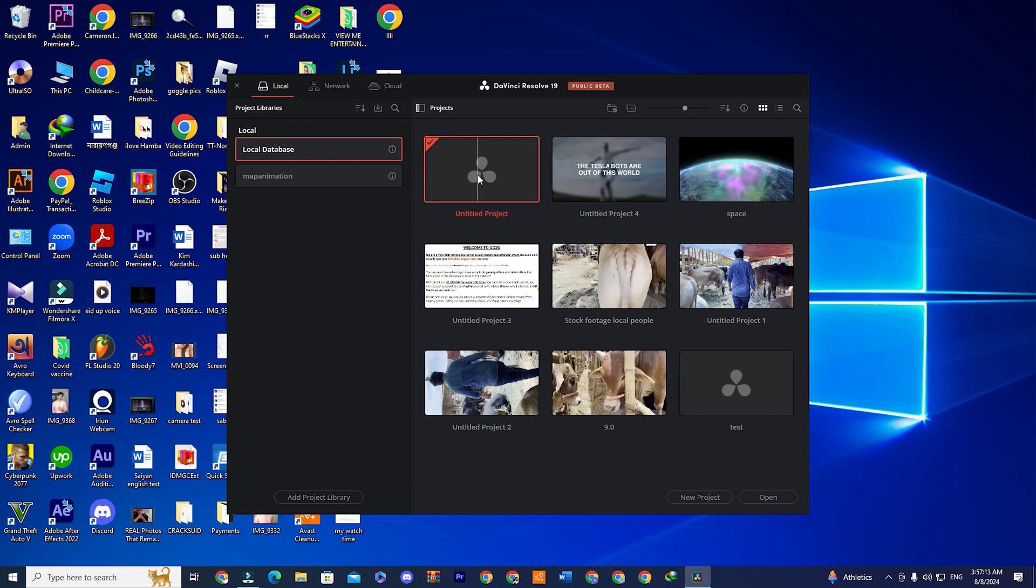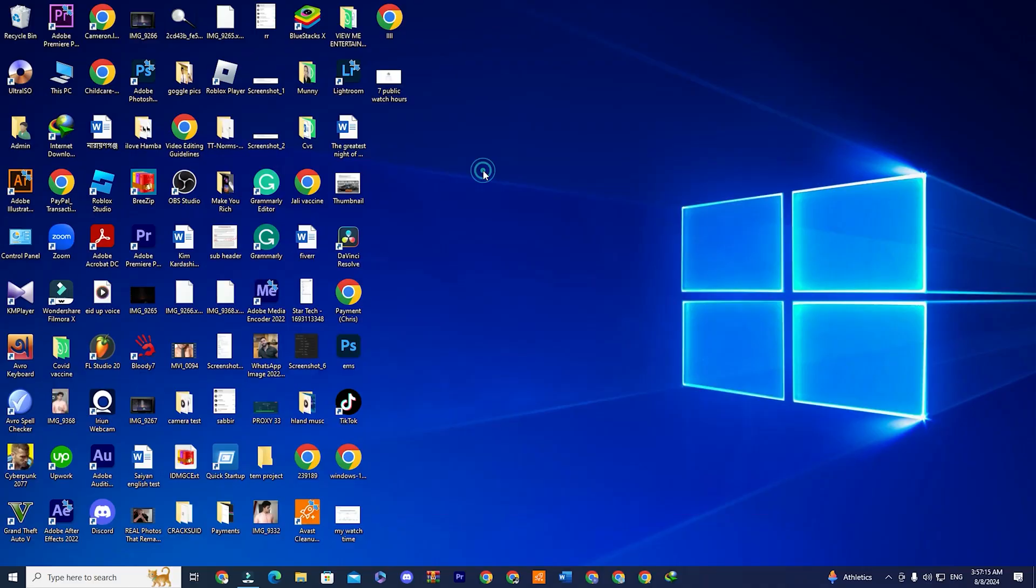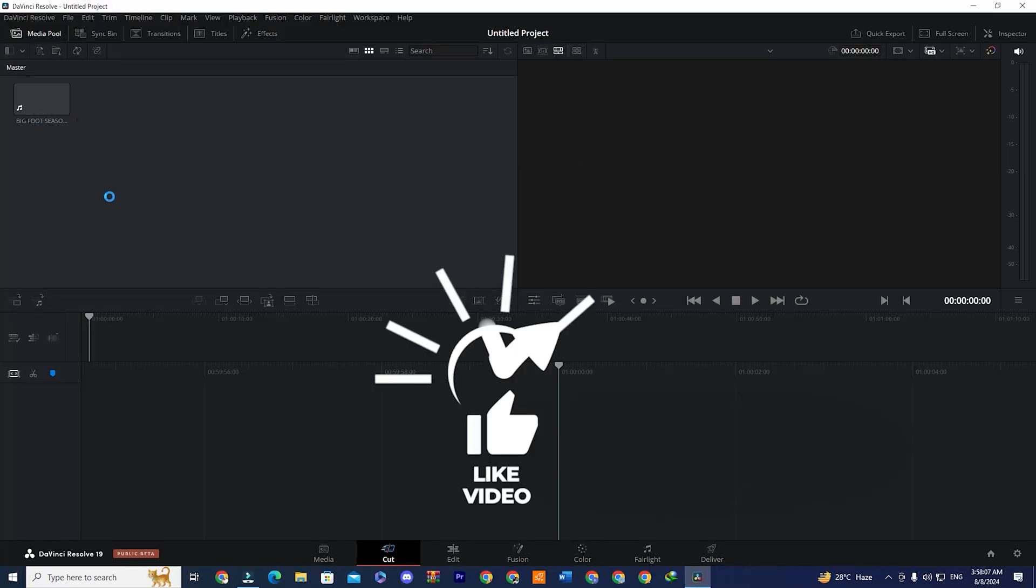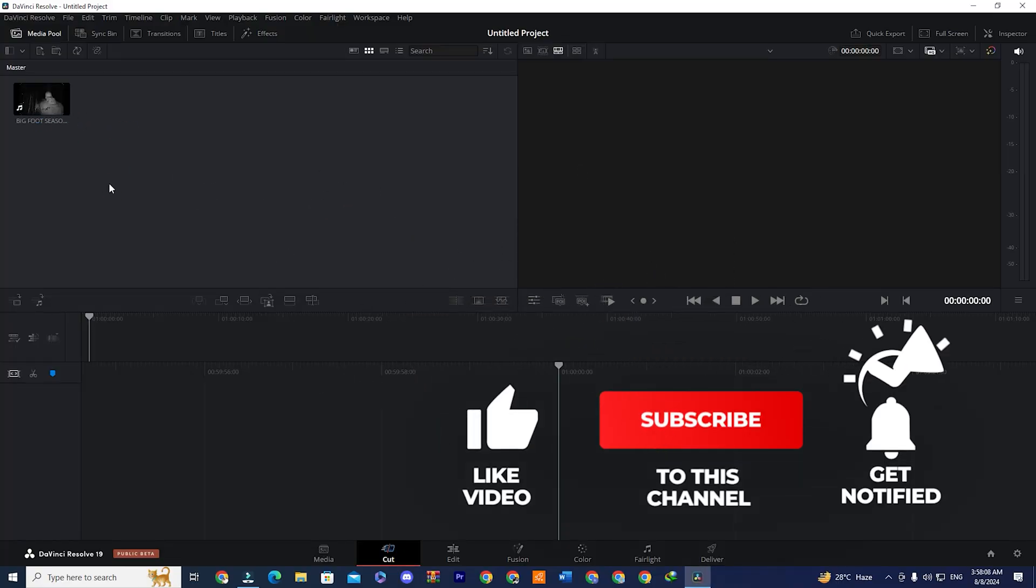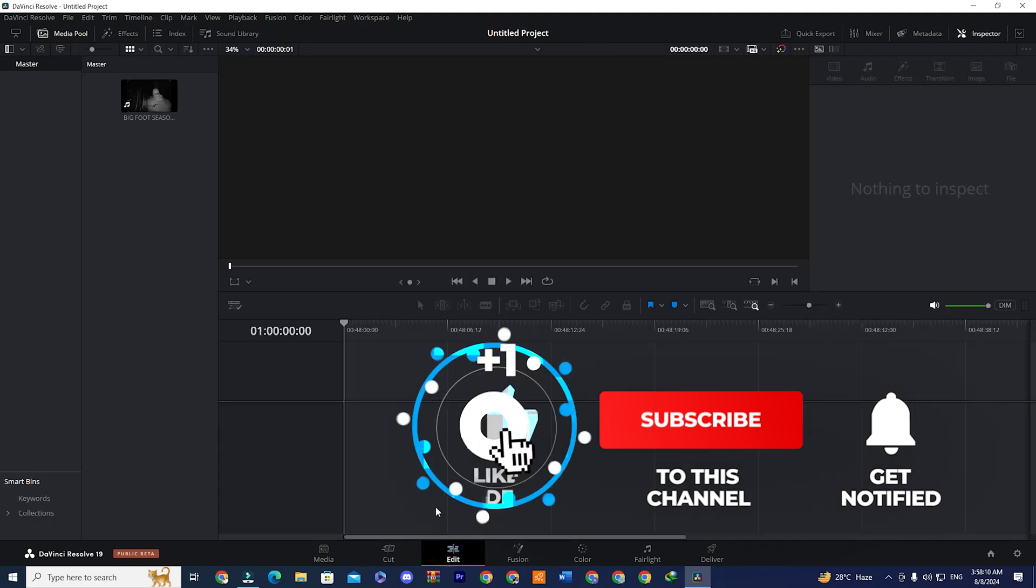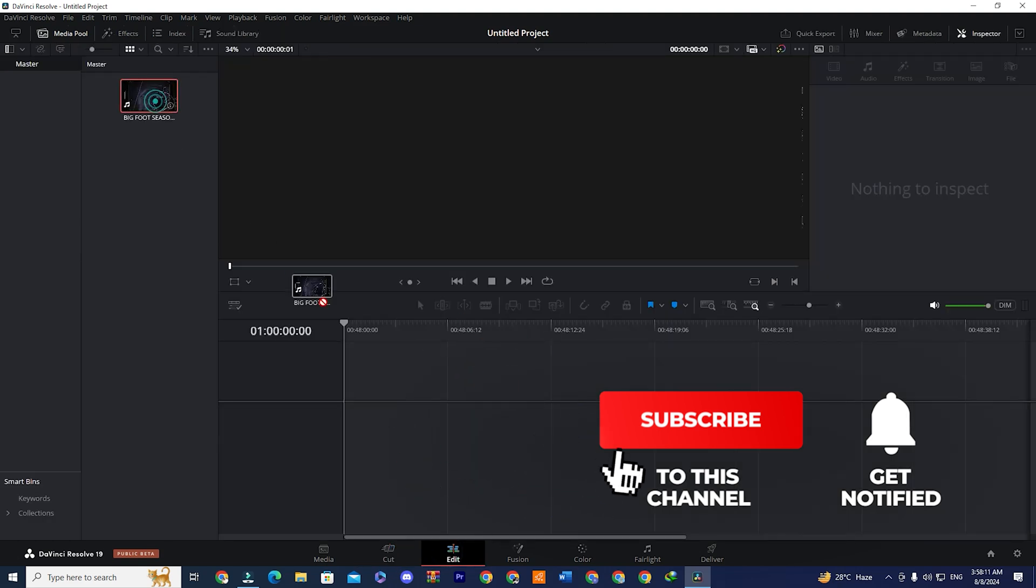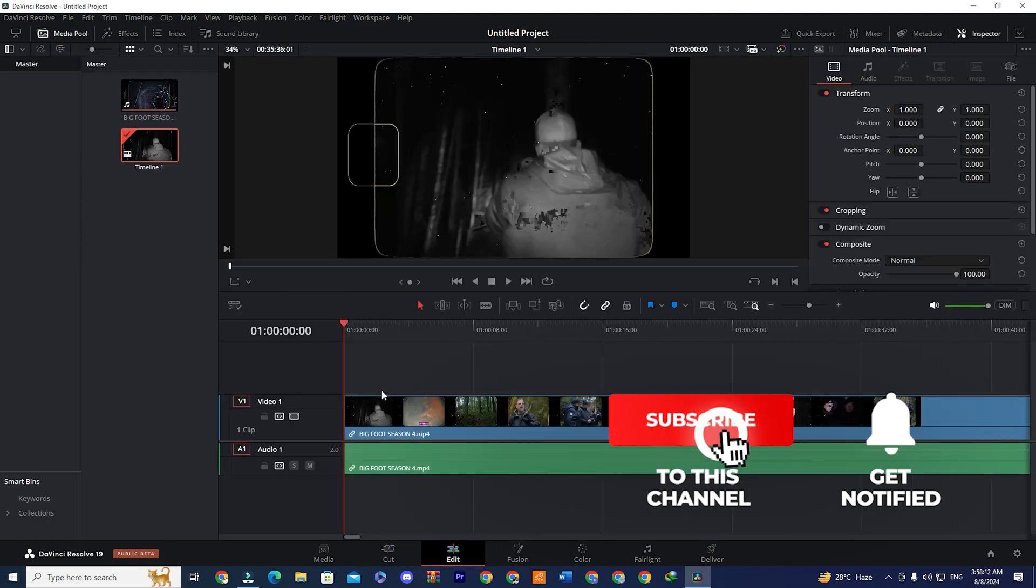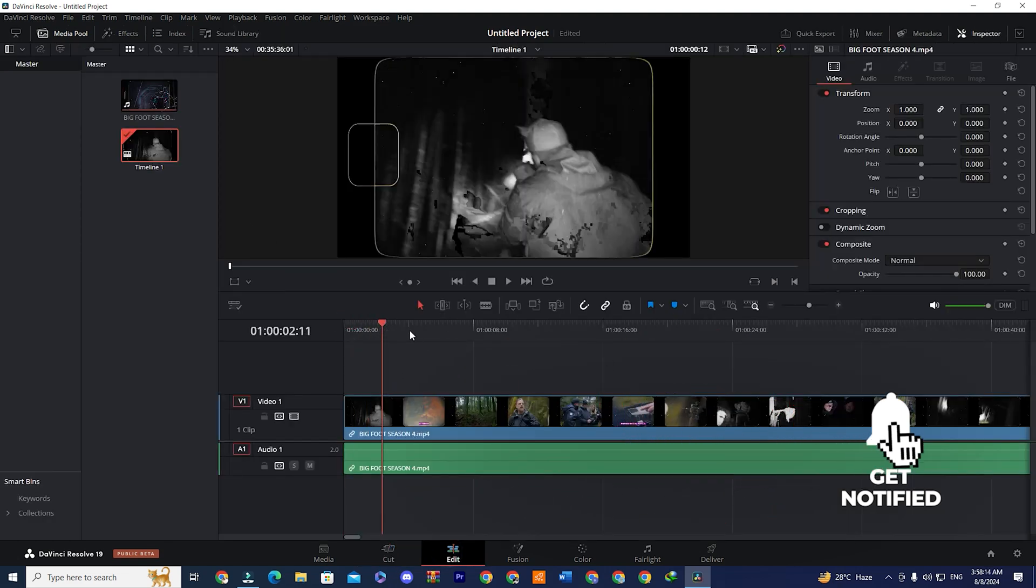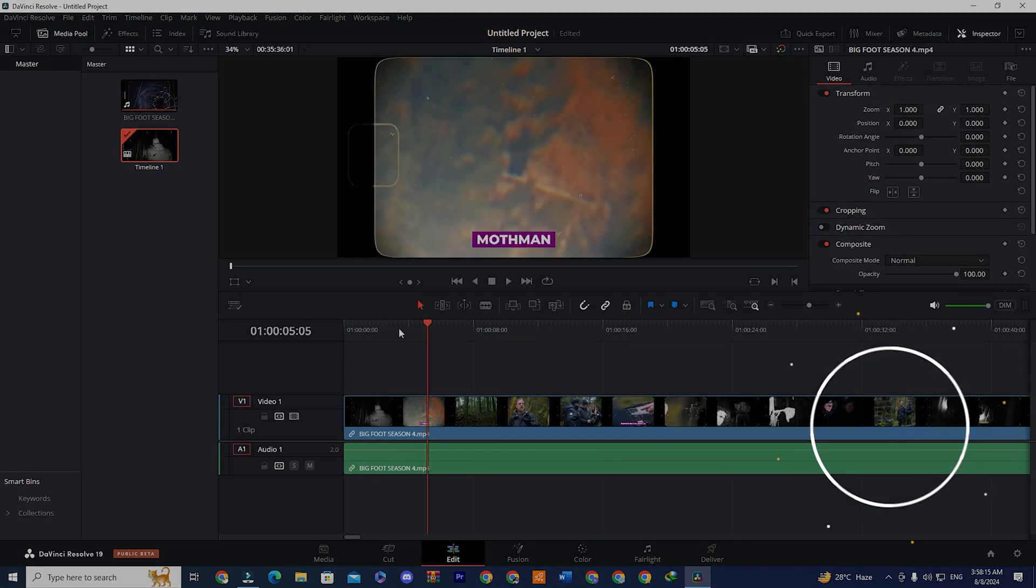And that was it for the video. I hope this tutorial has been helpful. If you have found the video informative, give it a thumbs up, and subscribe to the channel for more such videos. I'll see you next time. Bye.